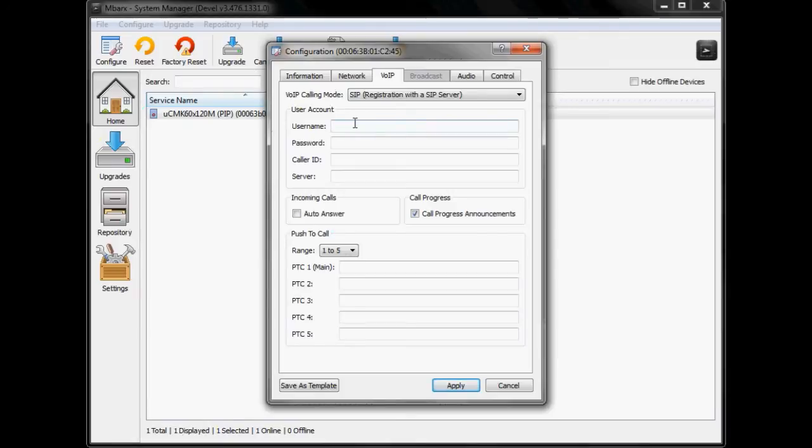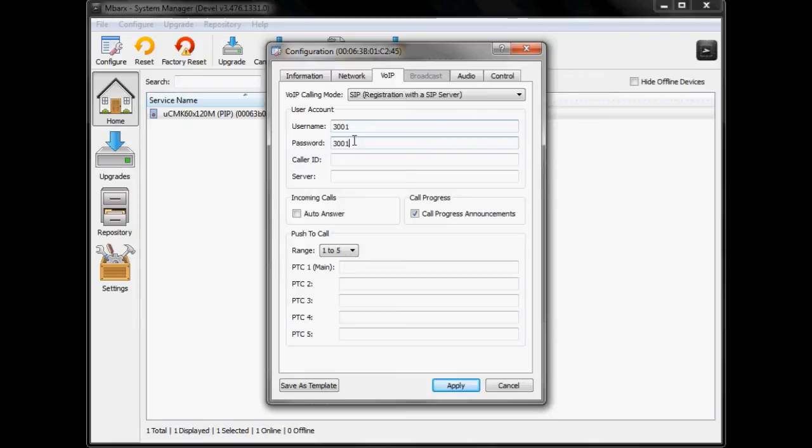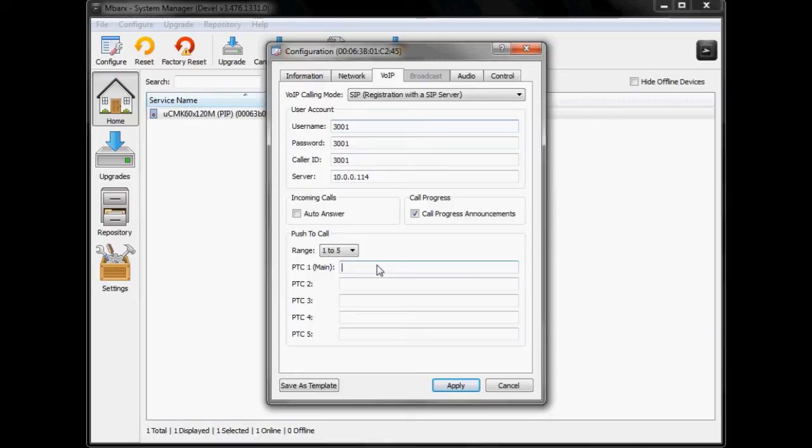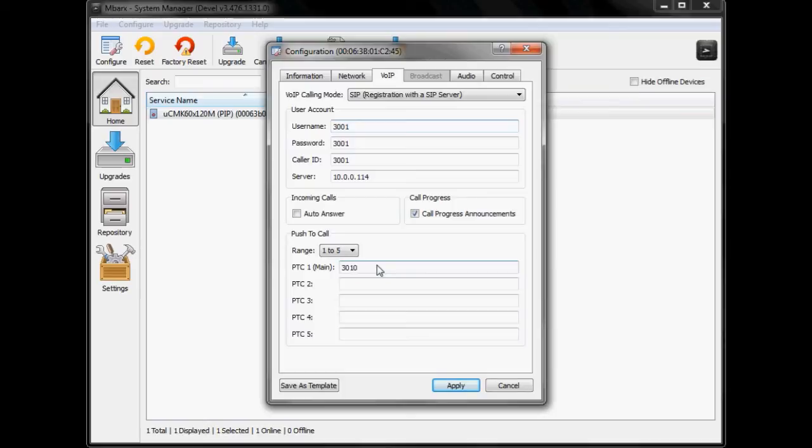Since I have a server set up I'm going to enter my SIP account information that I've already got set up on that server. So my account is 3001, password is 3001, my call ID will just make 3001 as well and the IP address of the server is 10.0.0.114.